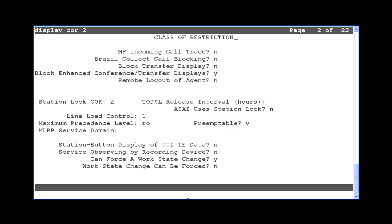If a valid location or skill number was entered, then the action will be executed for any agent assigned to that location or skill that has the class of restriction to allow a forced logout or aux work state change. If an agent is on an ACD call, the change will be pending until they complete the call, but the agent cannot override the change.